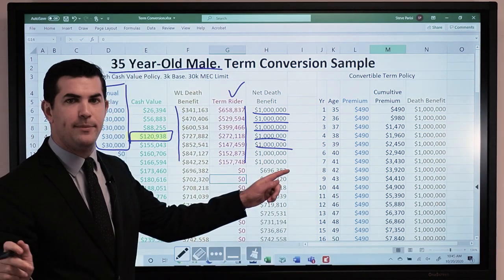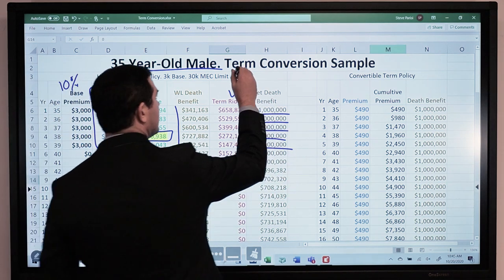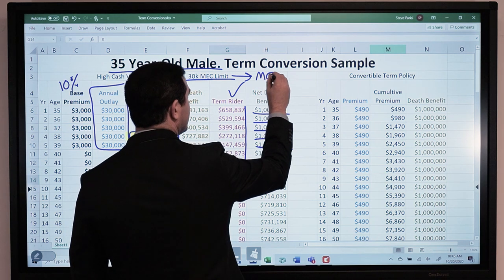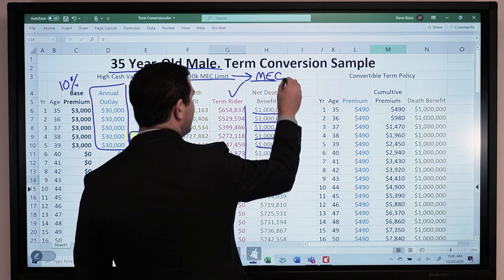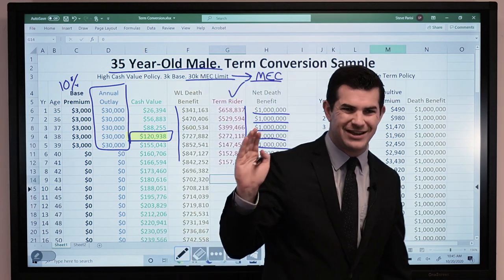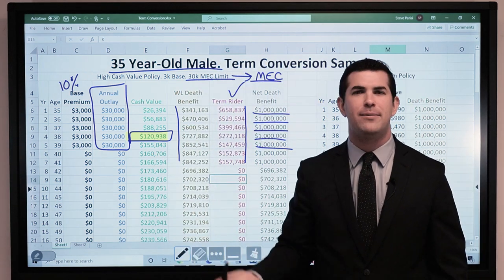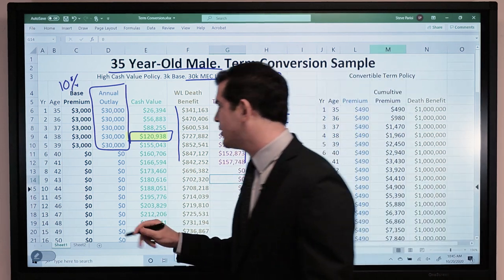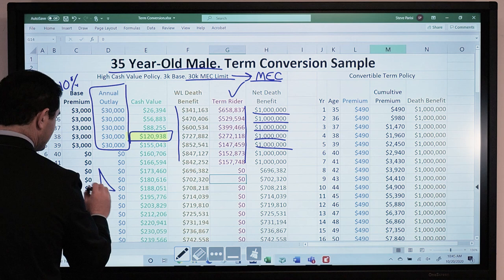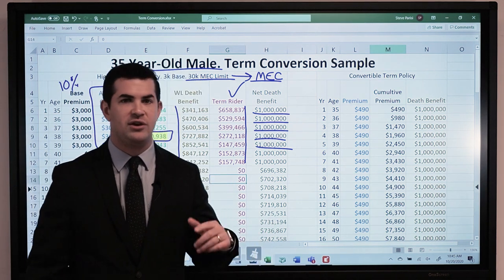Where we came up with the $30,000 figure is based off the MEC limit. That $1,000,000 death benefit for a 35-year-old male got us almost exactly a $30,000 MEC limit — it was a couple hundred dollars higher with this particular company. So this is a maximum cash value policy based off of this 35-year-old male situation.